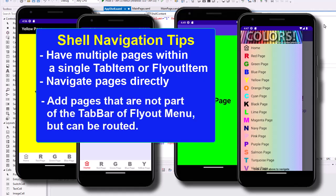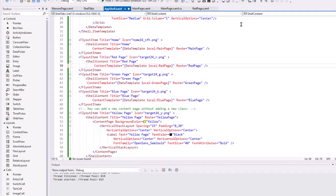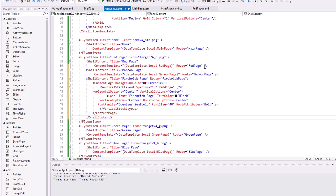I'm back in my flyout demo. The flyout item for the red page has a shell content item for red page and we're routing it as red page, pulling up the local red page xaml file. I also created a maroon page and we're going to add that page here along with another page for firebrick page that we're going to create virtually here.